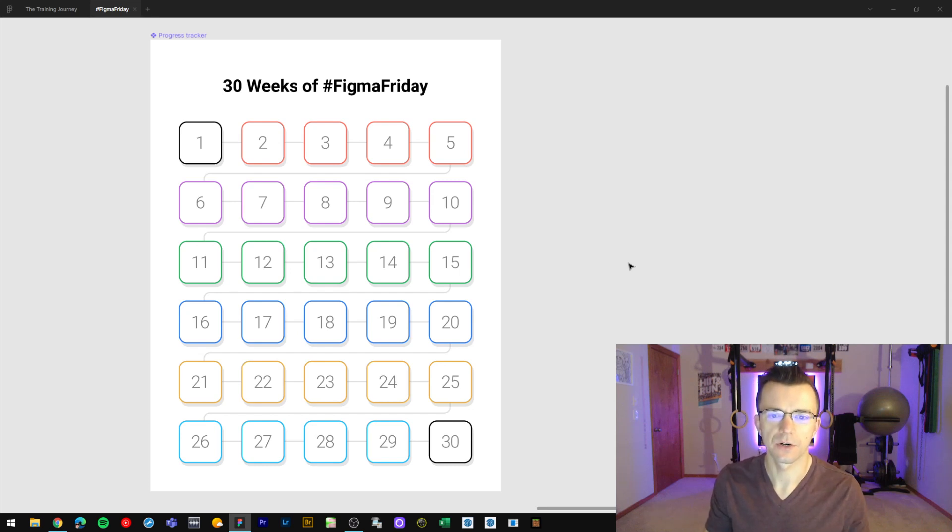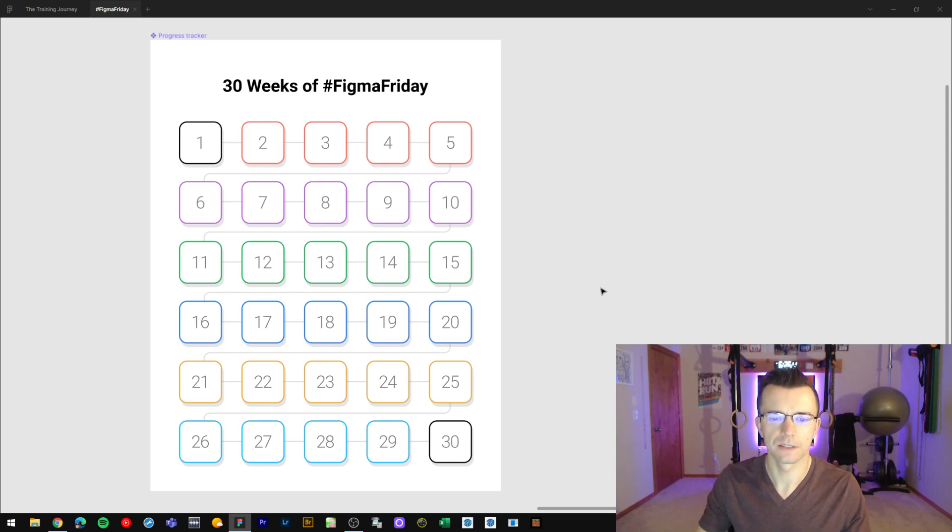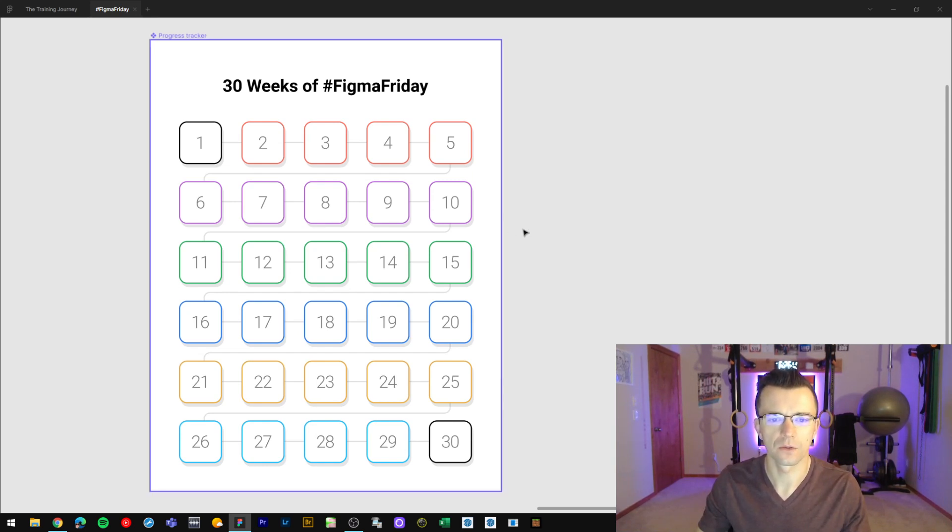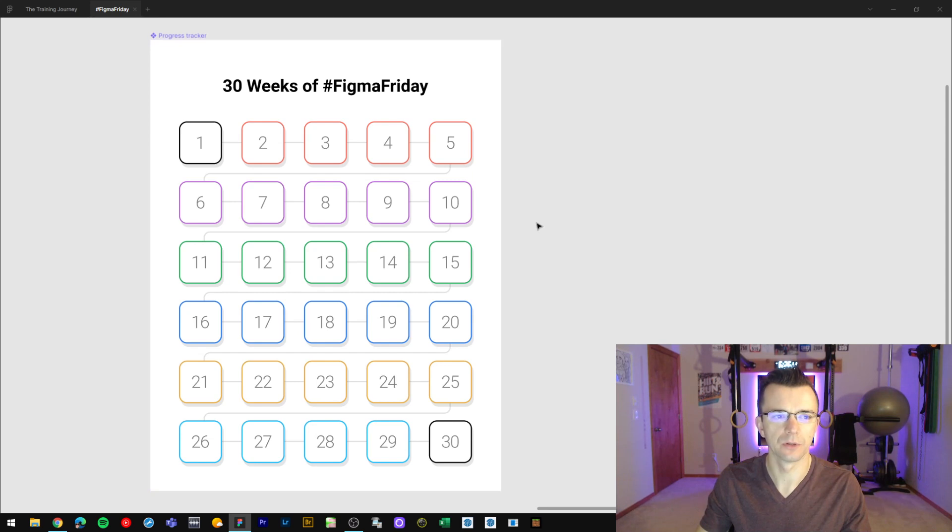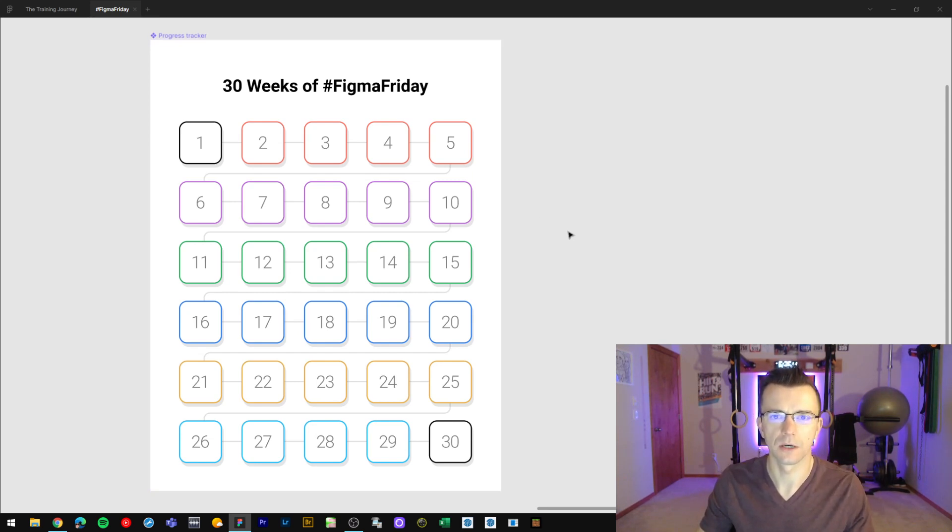Hey, how's it going? This is Taurus at Visual Spicer and in this video I wanted to give you a walkthrough of how I created this simple printable progress tracker for my new Figma Friday video series on YouTube.